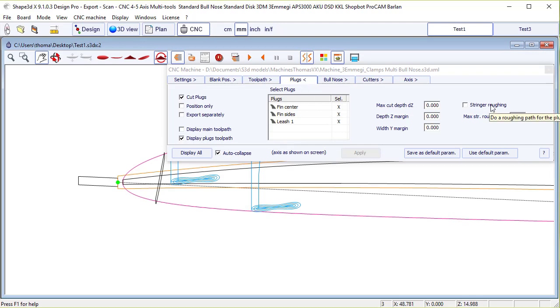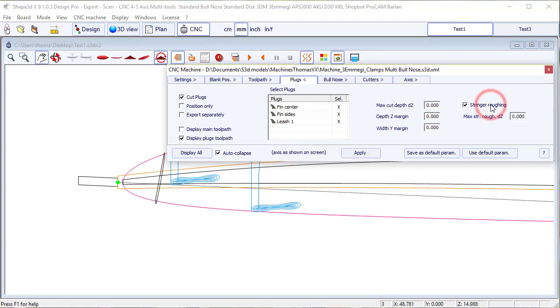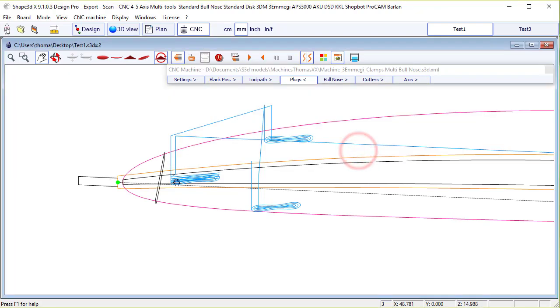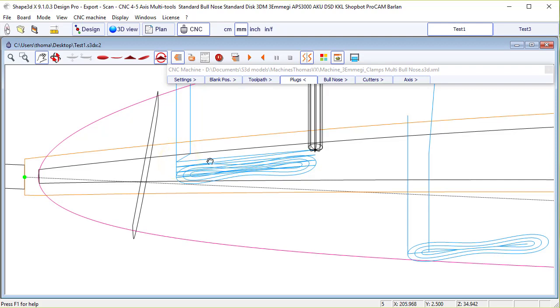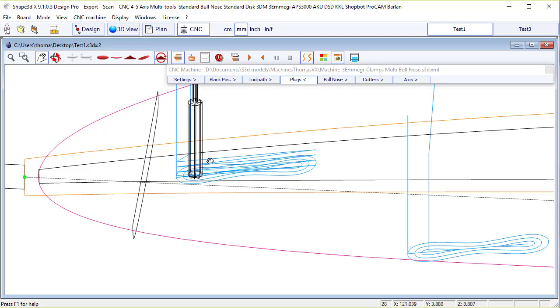And you can also use the stringer roughing function to cut the wooden stringer slowly, with smaller steps. So you see the roughing steps, and then the plug cutting.